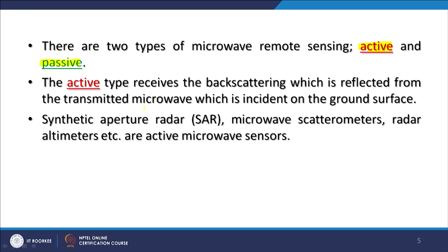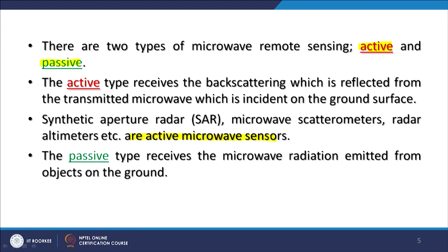The best examples of active microwave remote sensing are synthetic aperture radar, microwave scatterometers, and radar altimeters. There are various satellites providing such data and we will discuss applications later. In case of passive remote sensing, the sensor receives microwave radiation emitted by the objects on the ground itself. Unlike active sensing where a signal must be sent, here the natural microwave emission is recorded — that is why it is called passive.